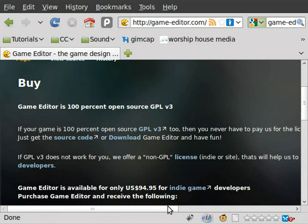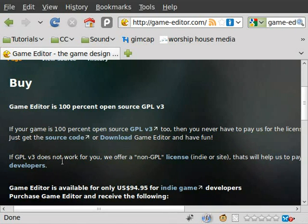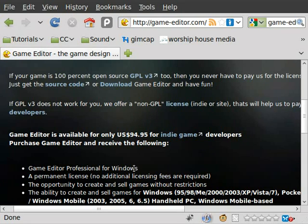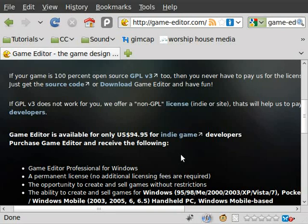Now, if you're going to be using a different license, they do have non-GPL licenses available, and it's something like 90-some dollars. Yeah, 94 dollars, so $94.95 if you want to use a different license. But if you're looking for open source development, this is great.